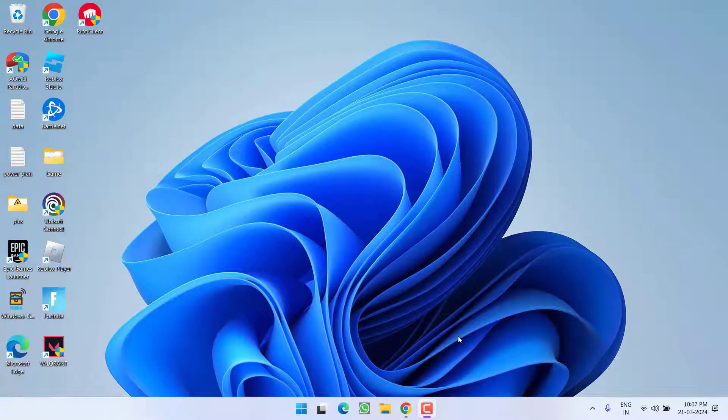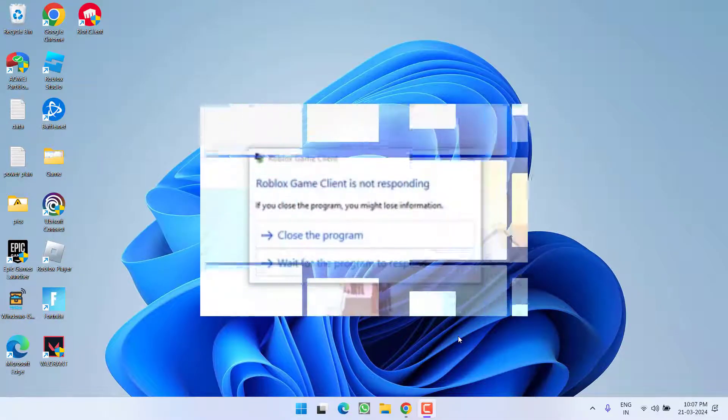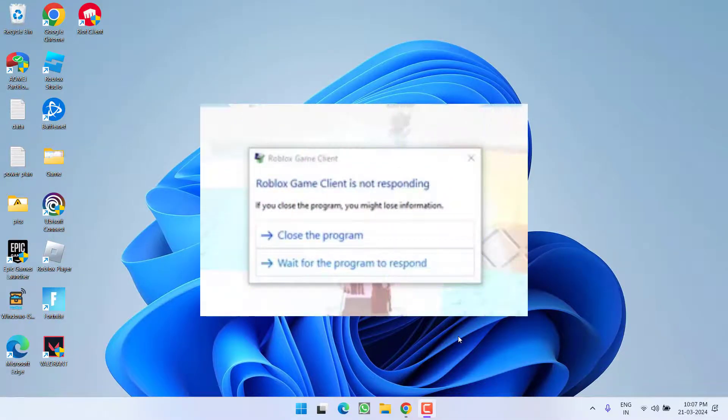Hey friends and welcome back to my channel. This video is all about fixing the issue with Roblox. Whenever you launch or run the game, you got the error: Game client is not responding.